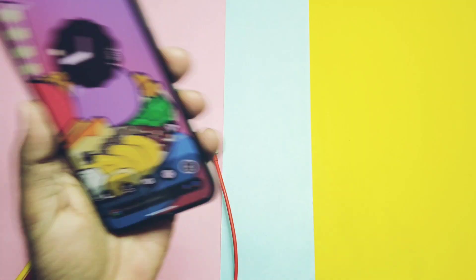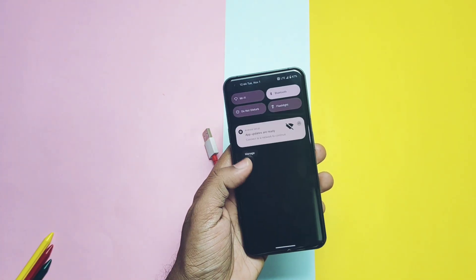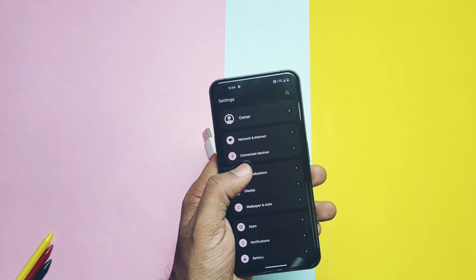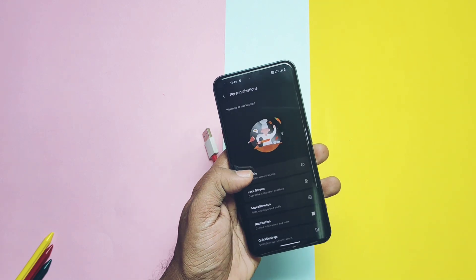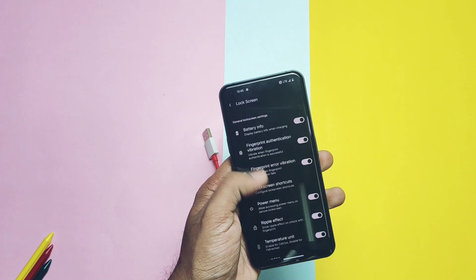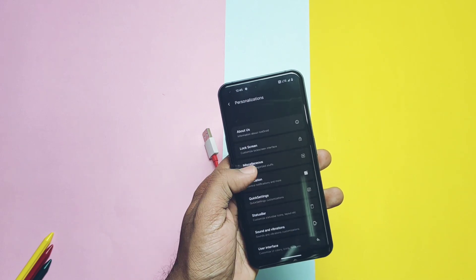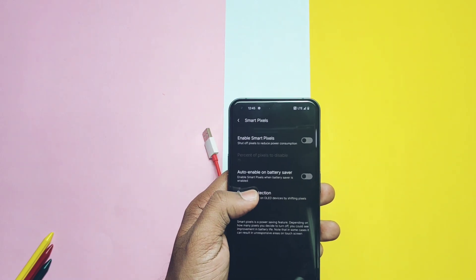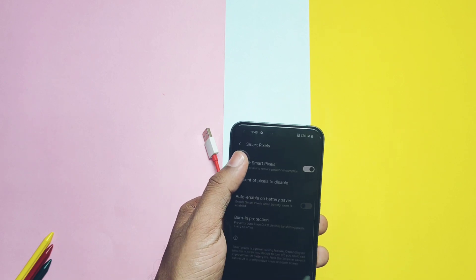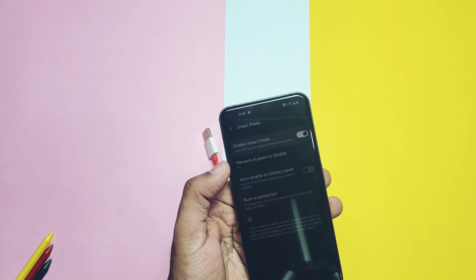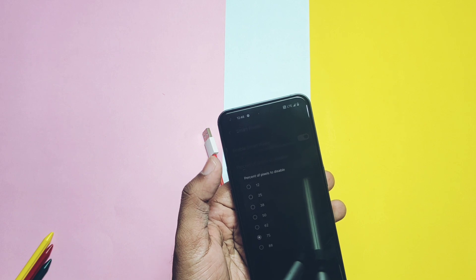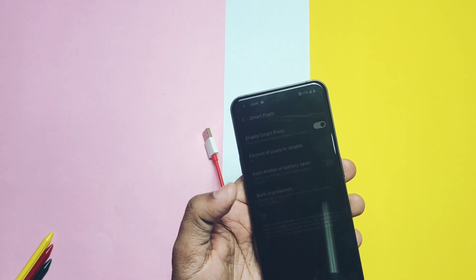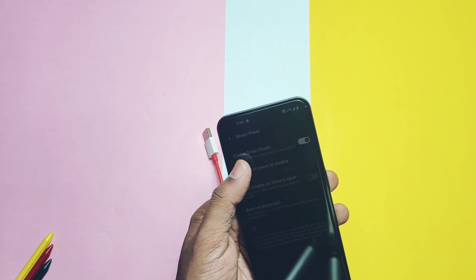Now we will see only some important customization features that you get in the ROM. There is a personalization setting available in the main setting of the ROM in that all the custom features are well arranged. In the miscellaneous setting you get some smart pixel tab which help us to switch off the screen pixel. It has some setting percentage of screen pixel to be disabled which has 88, 75, 62 etc percentage options.